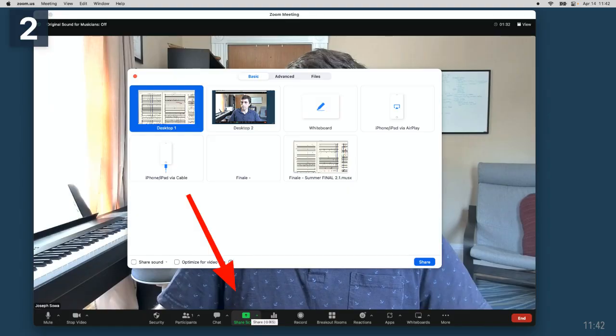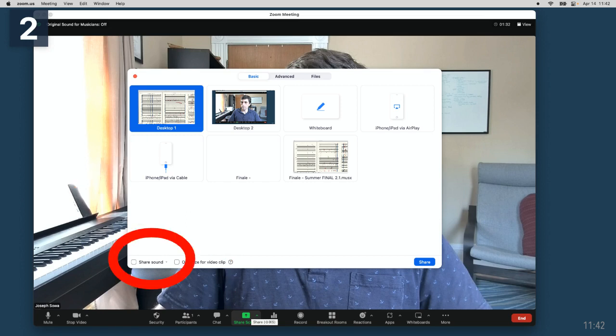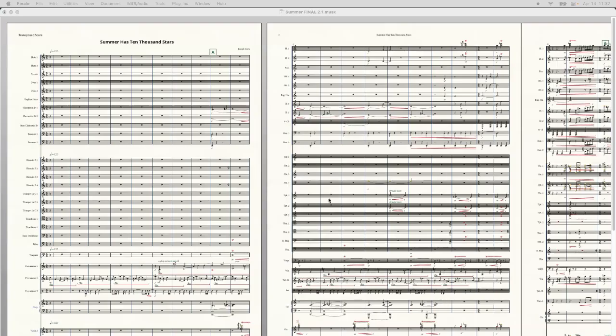First off, I'm going to start by sharing my screen, and for this I'm going to share my desktop. Now, if you don't remember to share your sound at this stage, that's not a problem. We can fix that later.